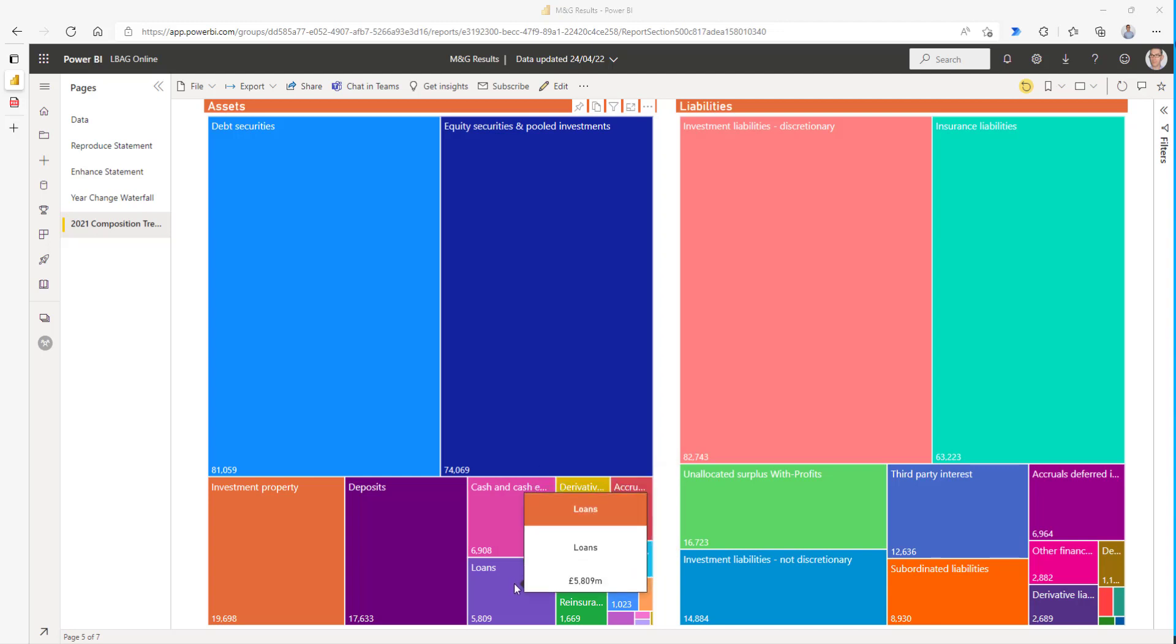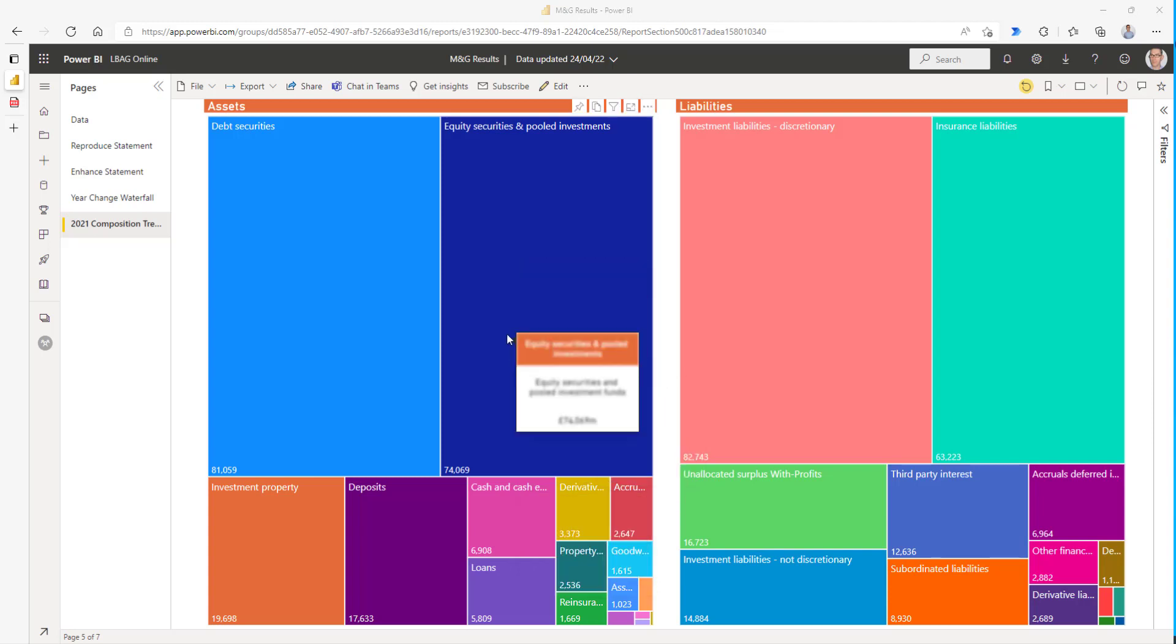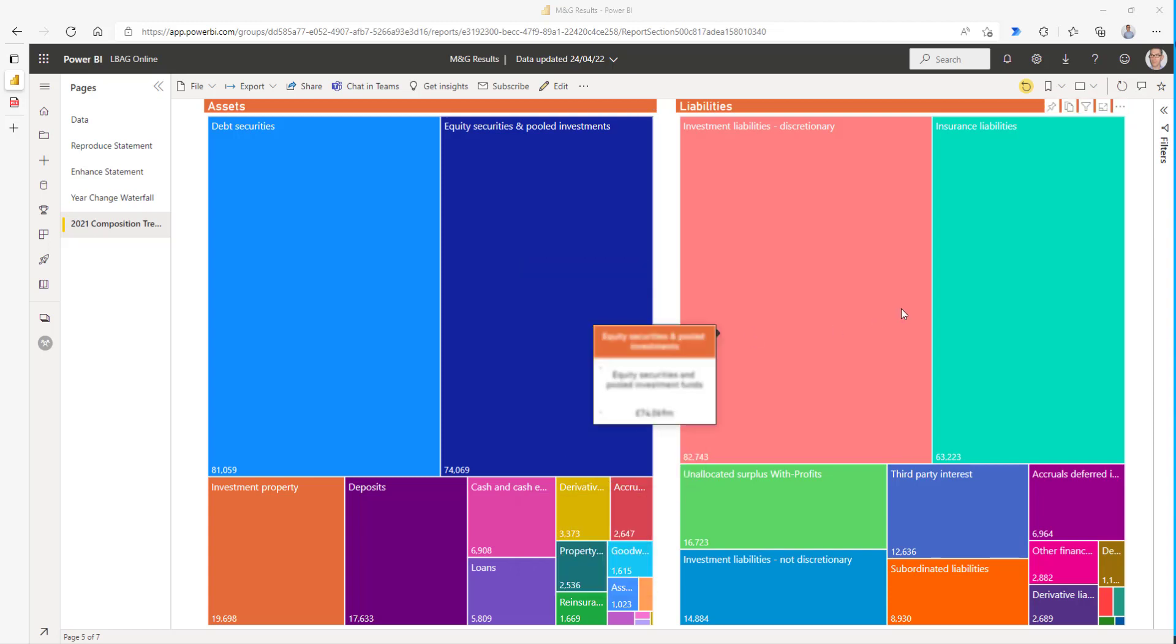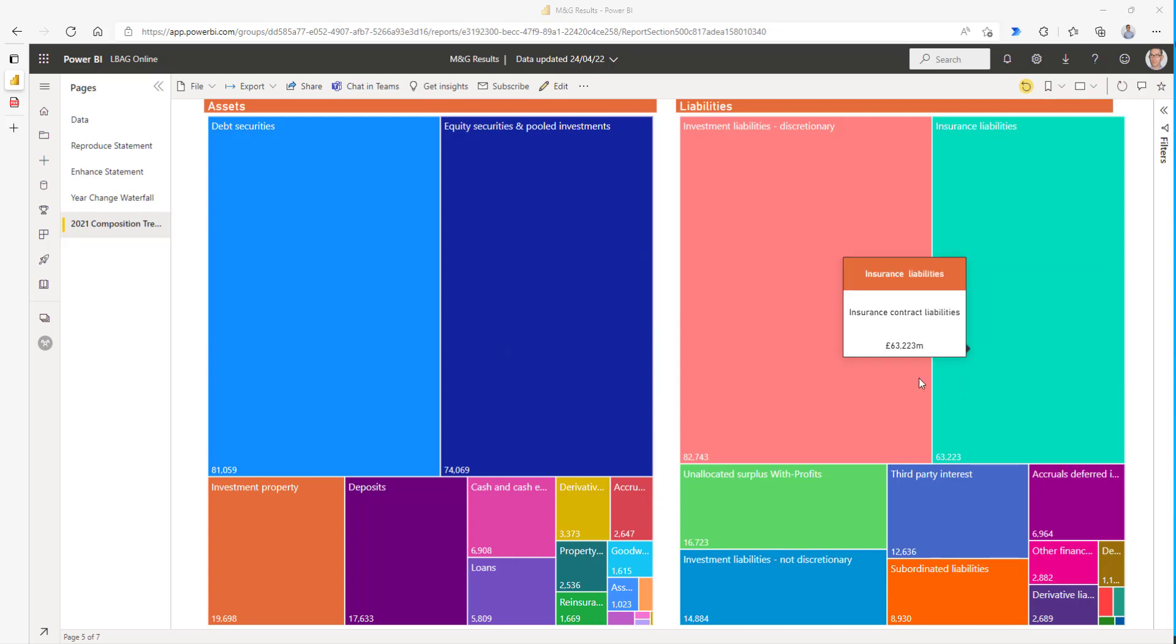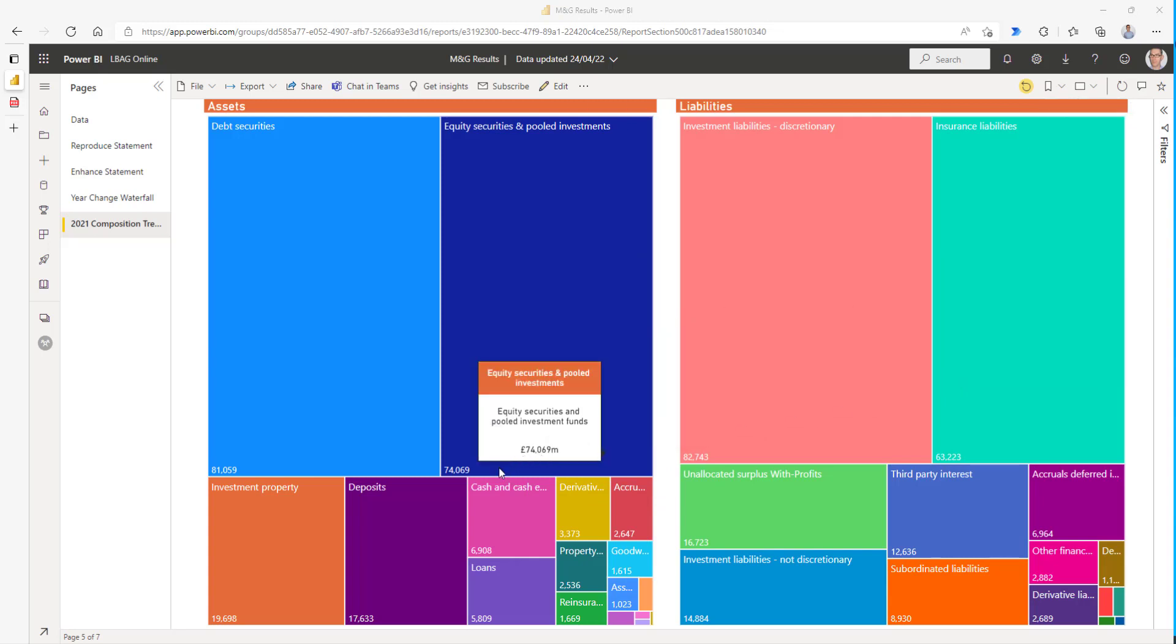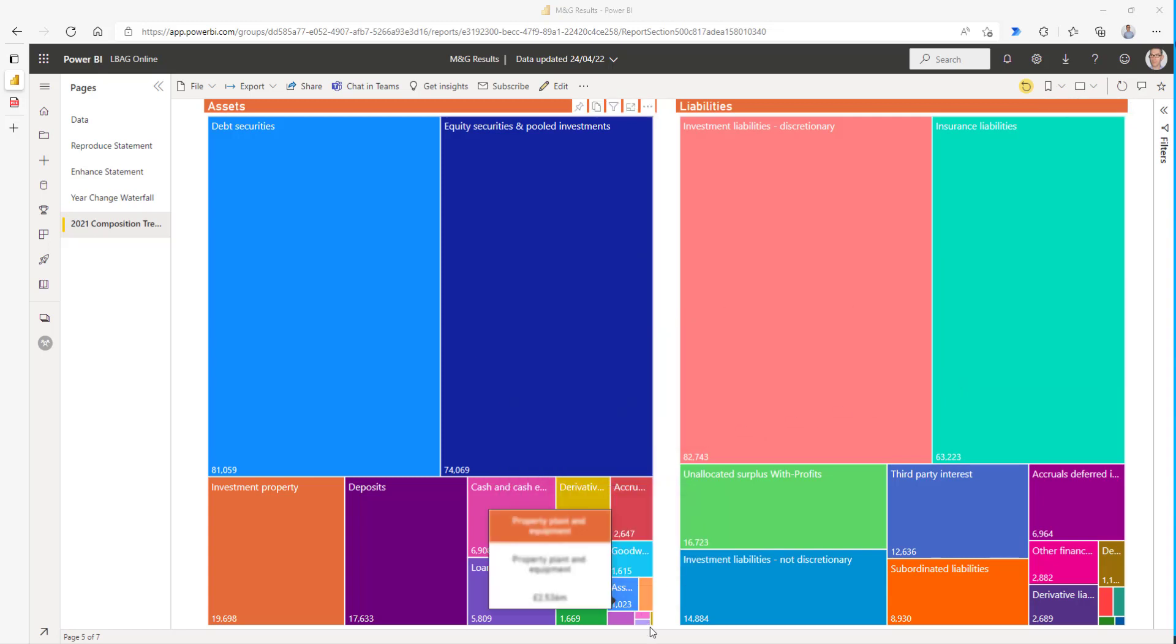What it does show is that two items contribute the majority of all the assets and likewise for the liabilities. And it also shows that there's a long tail of much smaller categories there.